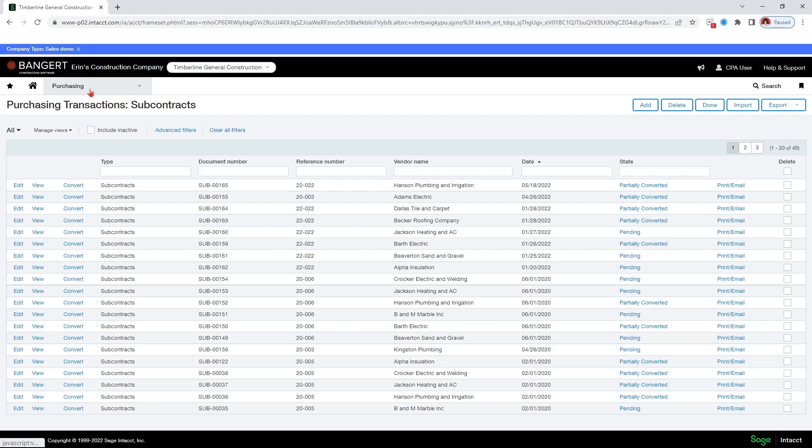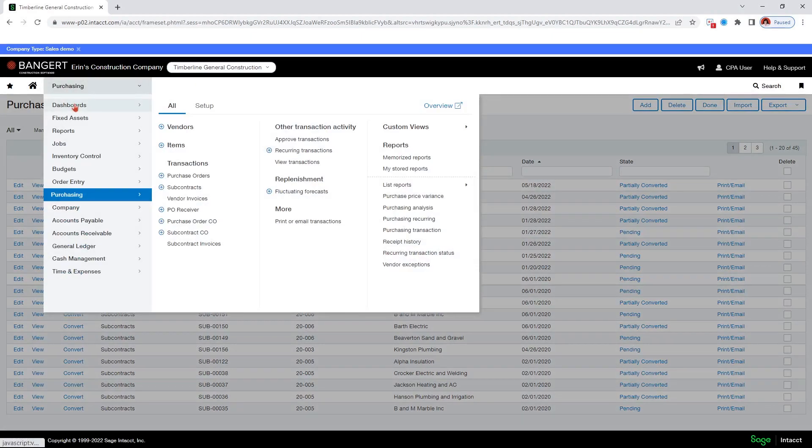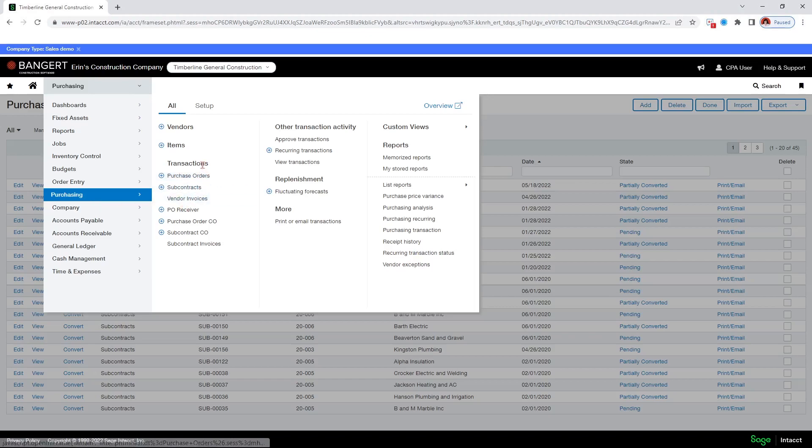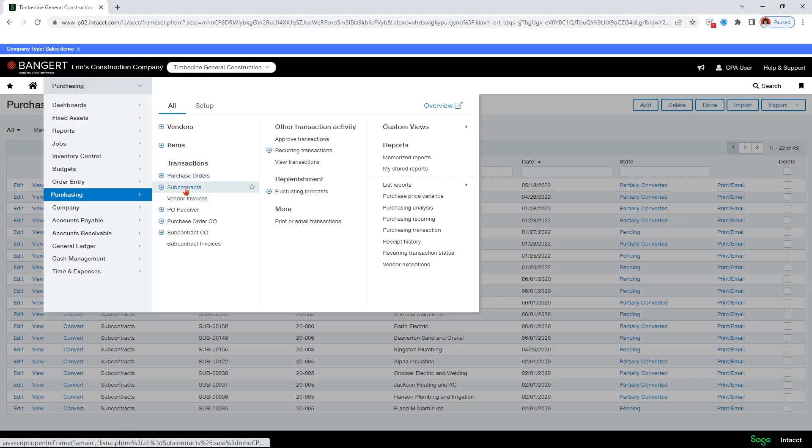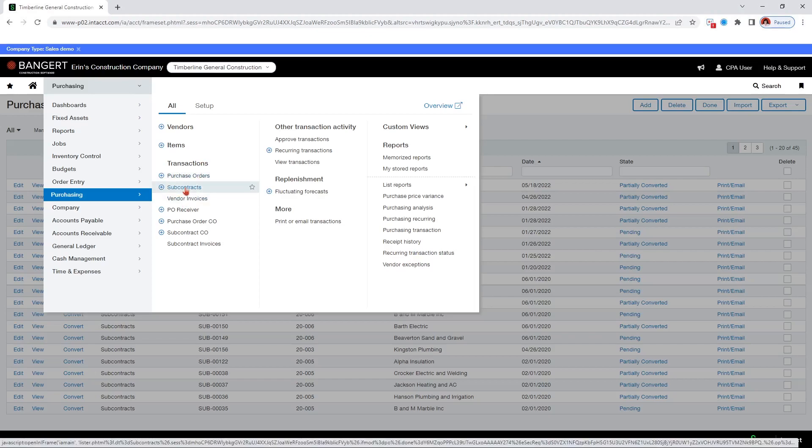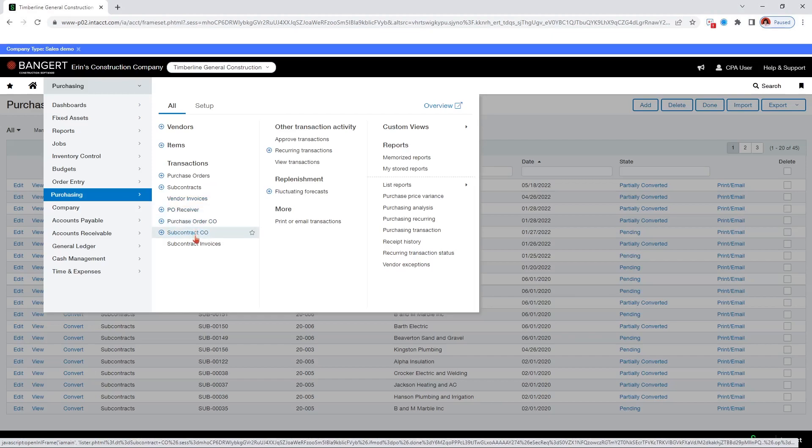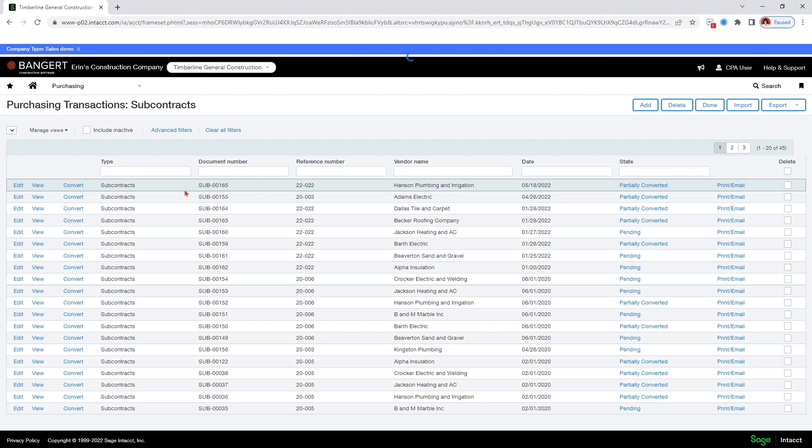You would go to the application switcher here and select purchasing from your list. And then we're going to create subcontract change orders. So there's two ways to do that. From this transaction section, we can create a change order from the original document or we can create a change order from scratch. We're going to start with creating from the source document of subcontracts. So I will select that.